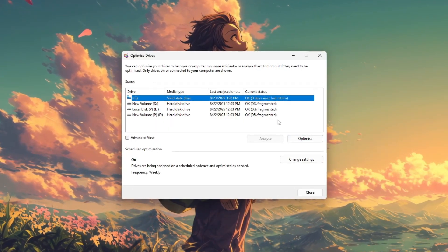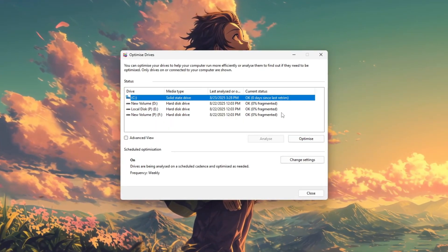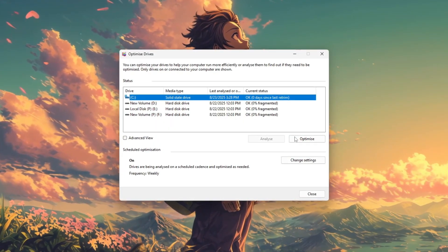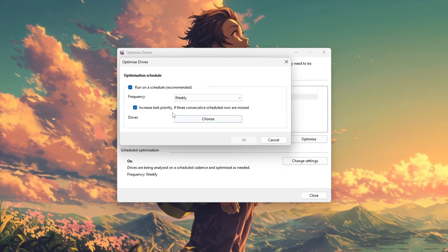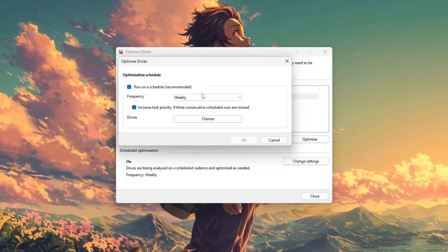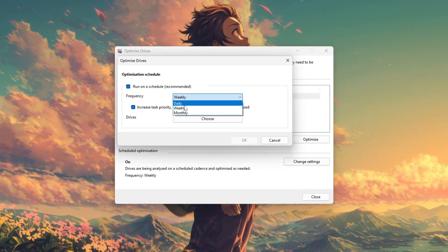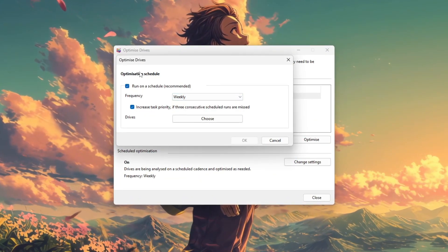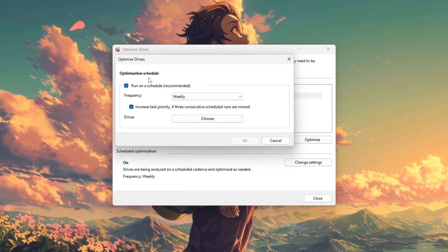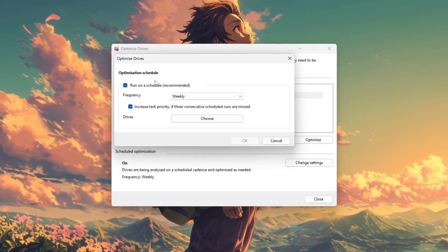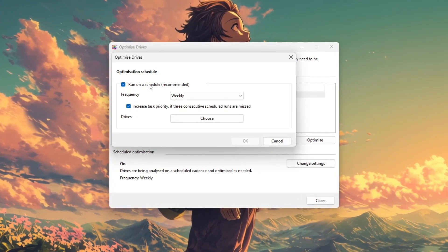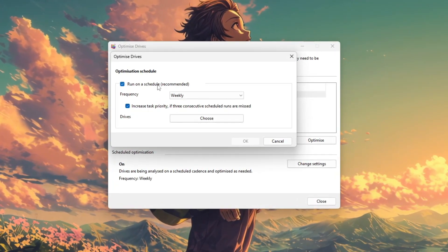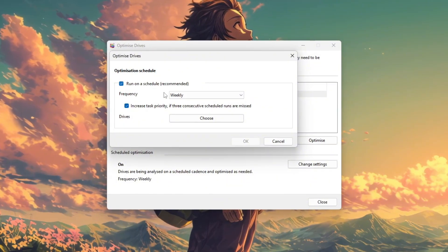For better long-term performance, enable scheduled optimization so Windows maintains drive health automatically. You may even notice faster boot times and smoother performance after the cleanup.